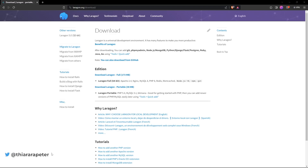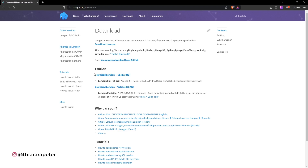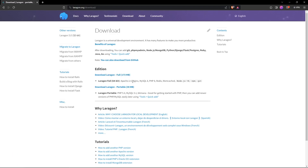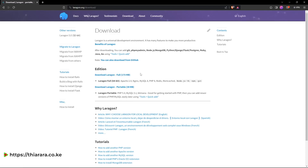First, use the link in the description — it will take you to the Laragon download page. The first option is the full package, version 173, which has everything needed: Nginx, Apache, MySQL, PHP, and more. If you just need a simple setup you can use the portable version, but I recommend the full package as it has a lot of features.